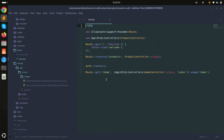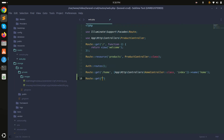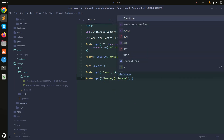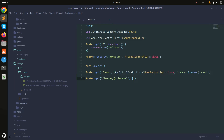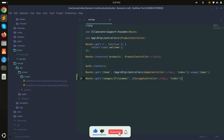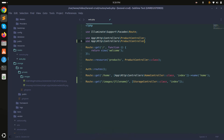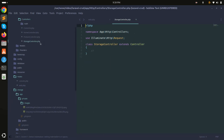I'll define a GET route named 'images' and pass a dynamic argument for the file name, pointing to StorageController::class with an index method. Let me copy and paste, update it to StorageController, and save it.